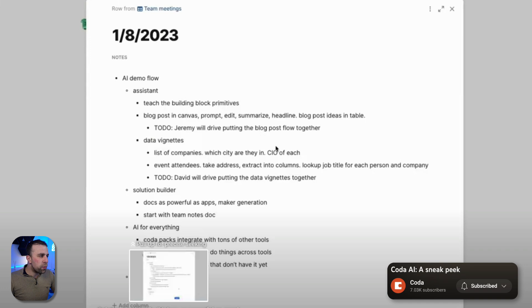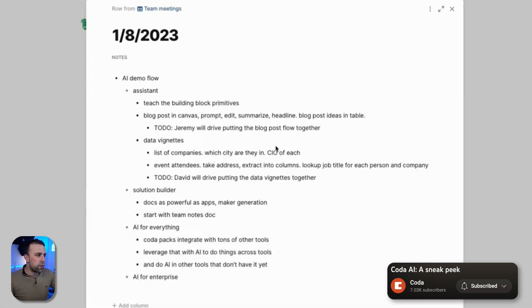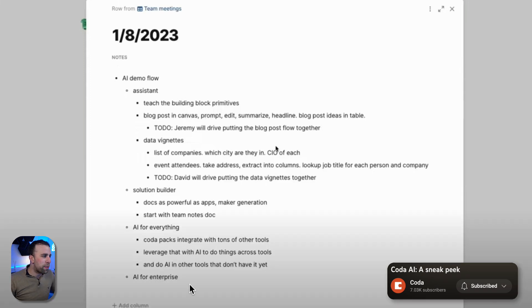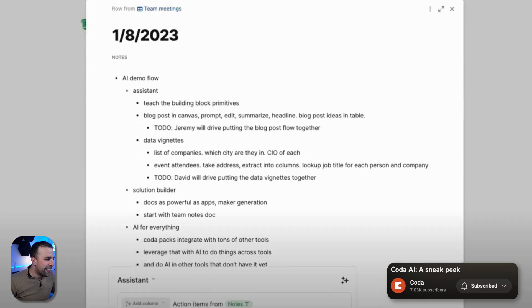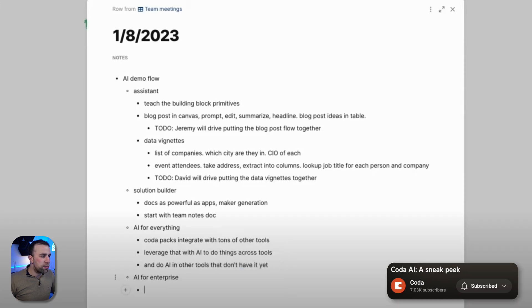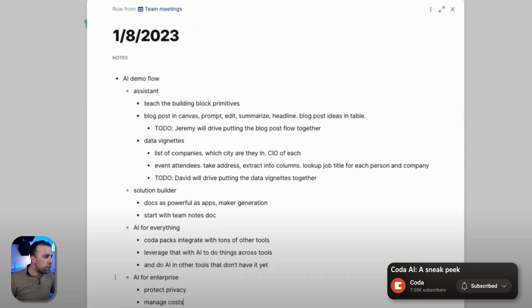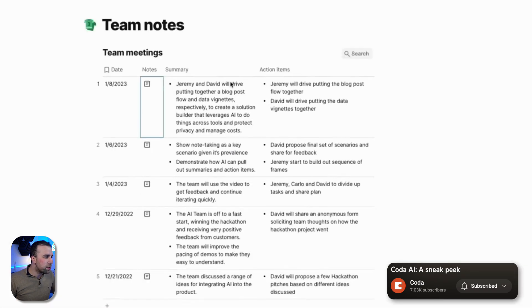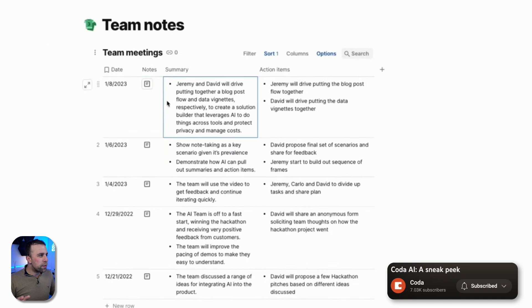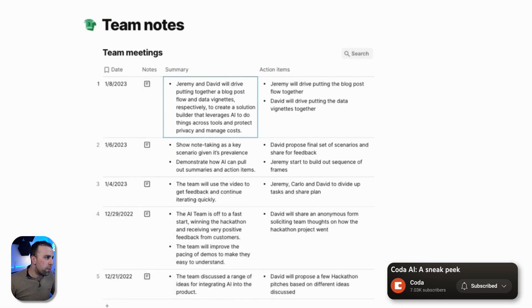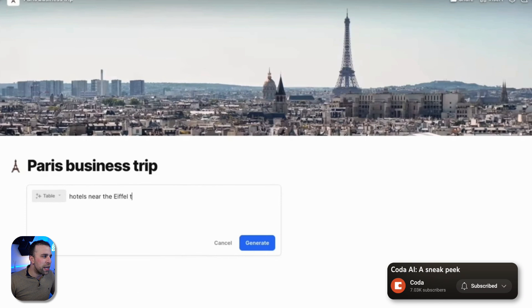Here are some meeting notes that you may have just started typing. You can add a column with the action items from the notes and help summarize it. You can also go a step further with these meeting notes by setting them up in a beautiful table ready to go from day one — much more organized and neat.